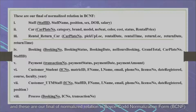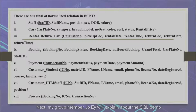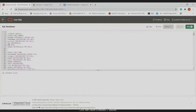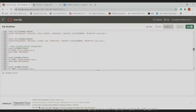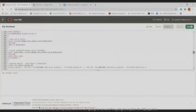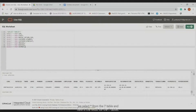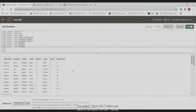These are our final normalized relations in Boyce-Codd Normal Form (BCNF). Next, my group member Joy will explain the SQL demo. We have created seven tables; here is all the SQL code. We are going to run it and expand the SQL queries. First, we have select queries — we select all from the seven tables, and here is the result.